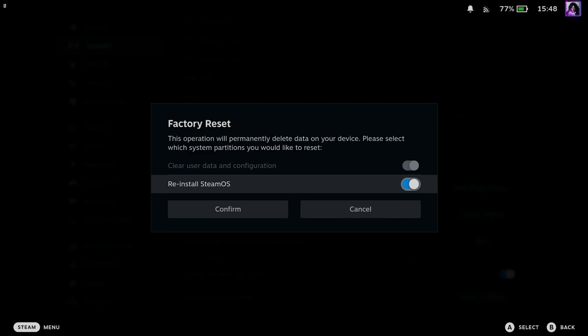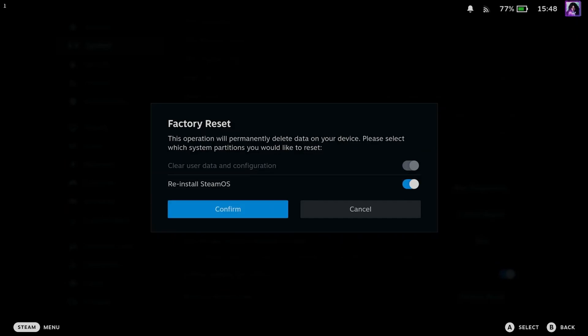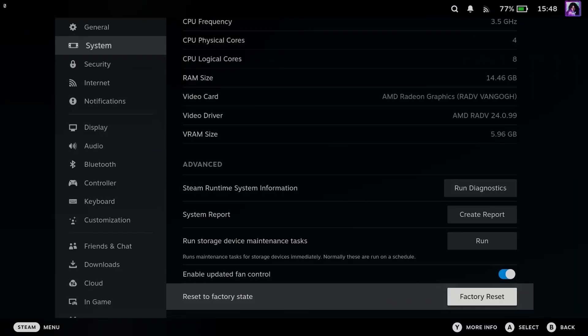So I recommend you leave this on, and if you want to continue with this process, simply select Confirm to Factory Reset.